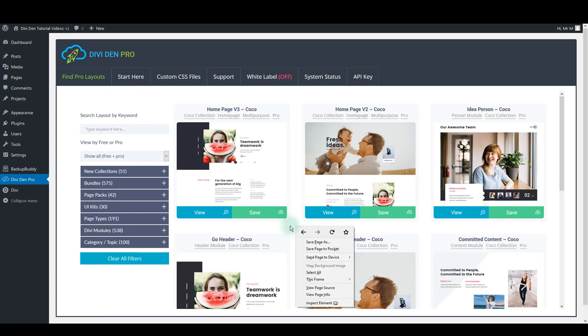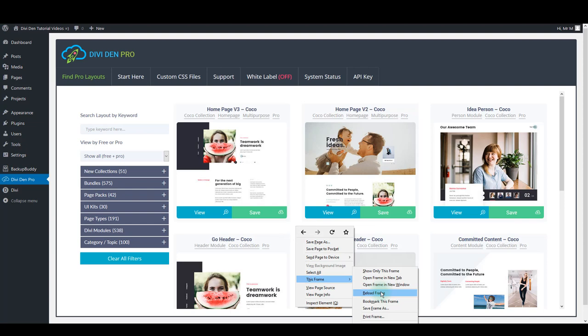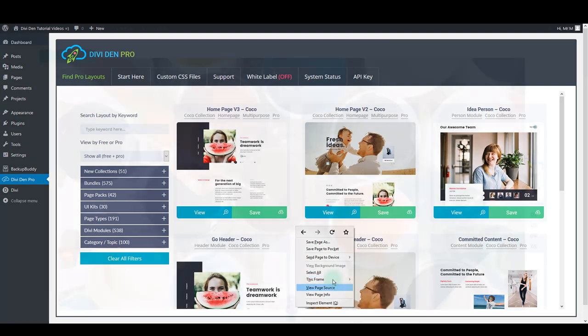There's another thing to try. You can right click between the layouts, then select this frame and click Reload Frame. This may be slightly different depending on the browser you use.